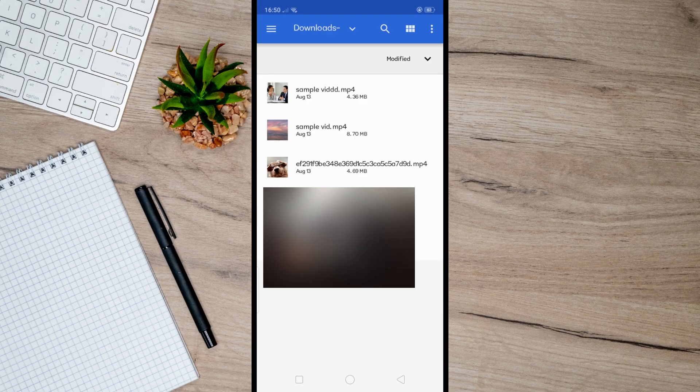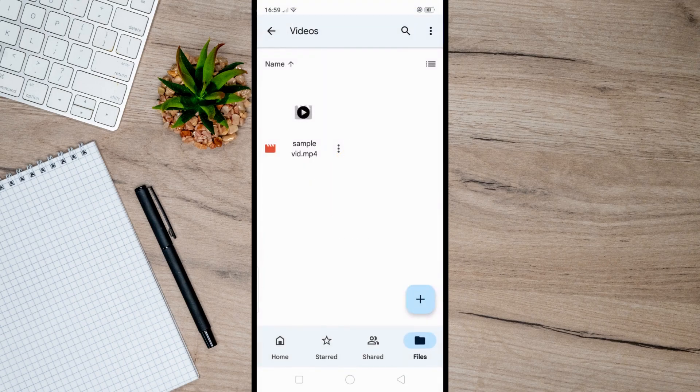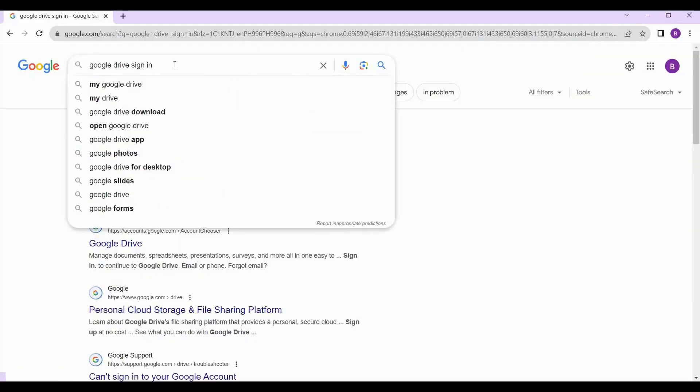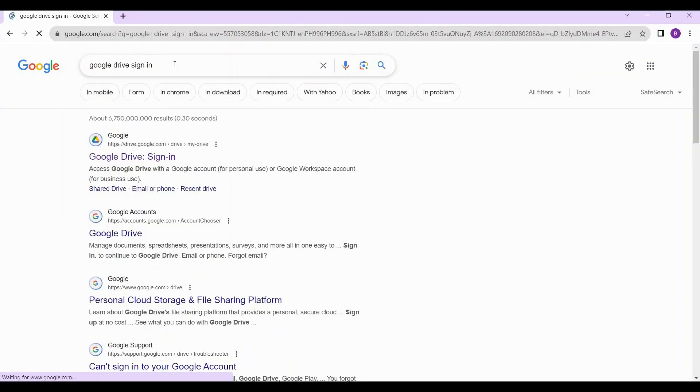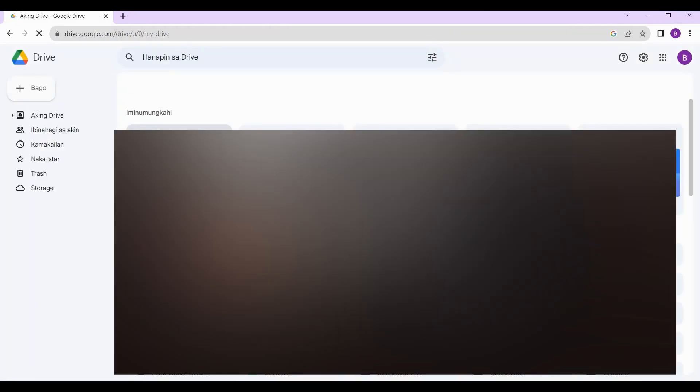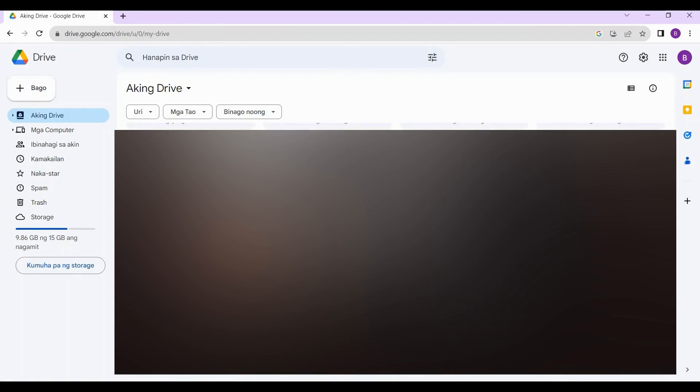you can now open your PC and head over to your browser. Just search Google Drive, sign in, and then stop on this one here. Once you do that, you will land here. Make sure you log in with the same Google account you used earlier on your Android device.